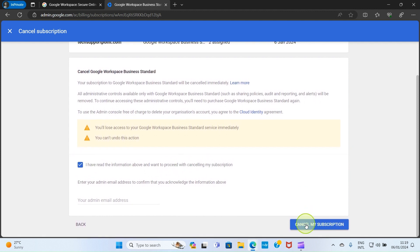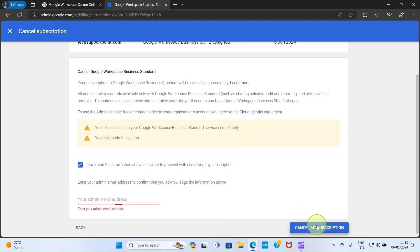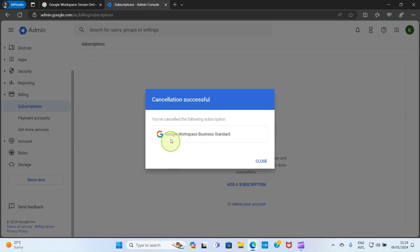It says enter your email address to confirm that you acknowledge the information above. Type your email address that is linked to the workspace account. Once you succeed in cancelling the subscription, you will see this page.